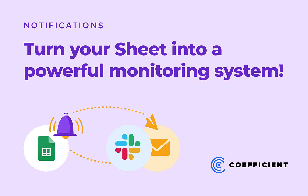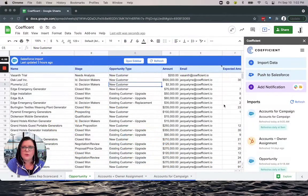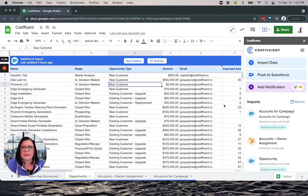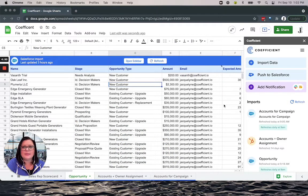Hi and welcome to Notifications with Coefficient. Coefficient allows you to turn your spreadsheet into a powerful monitoring system and get actionable insights from your data.